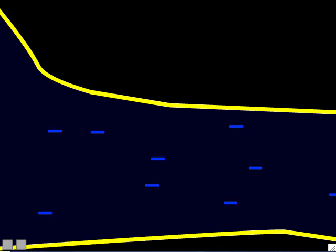Before we discuss the action potential, I want to establish some basic concepts about the neuron when it's resting — meaning it's not carrying a nerve signal or action potential. One of these basic concepts is this: resting neurons are negatively charged, with a negative charge inside them. We might ask exactly how negatively charged the inside of the neuron is.